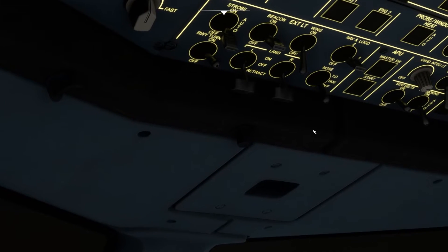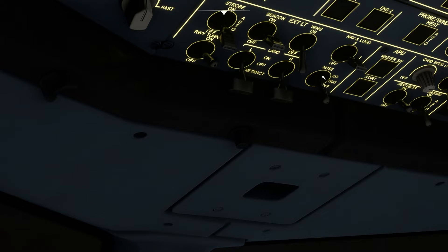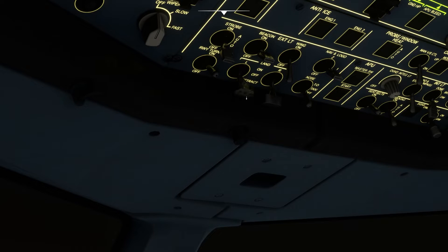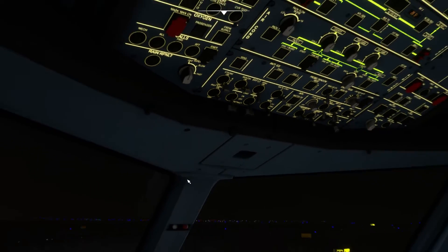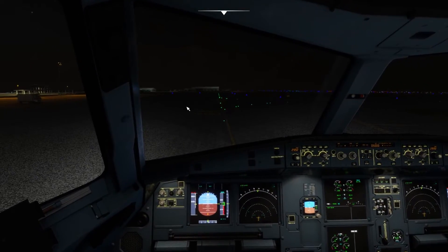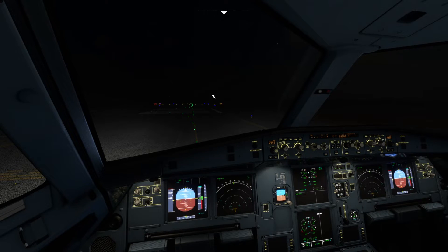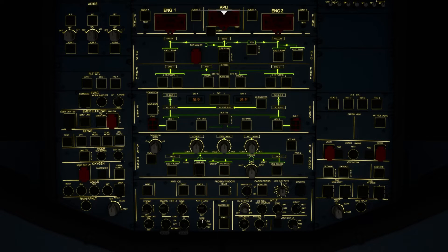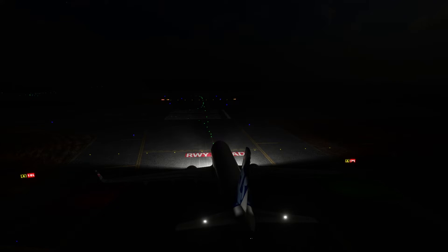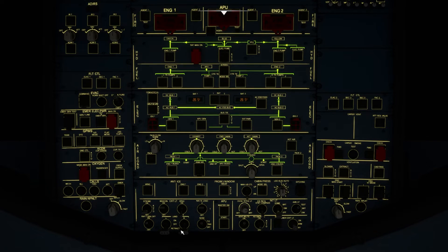Before takeoff, switch the nose light from taxi to takeoff, and you can also turn on the landing lights and the wing lights. I'm now holding short of runway 10 Left at Islamabad International Airport. The runway is ahead and you can see the terminal on the left. Going back to the cockpit, move the nose light from taxi to takeoff — going outside, the light is noticeably brighter, and other planes landing can also see you.